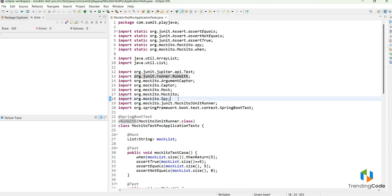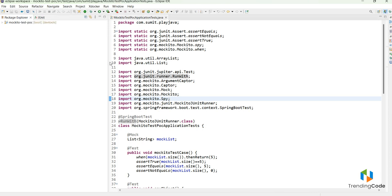Before going into this tutorial I would suggest checking the previous video, the link is already in the description. After watching that, we will go for the code coverage part. Let me show you how we can check the code coverage — let me minimize this for now.